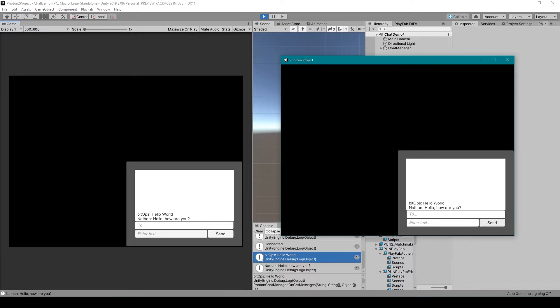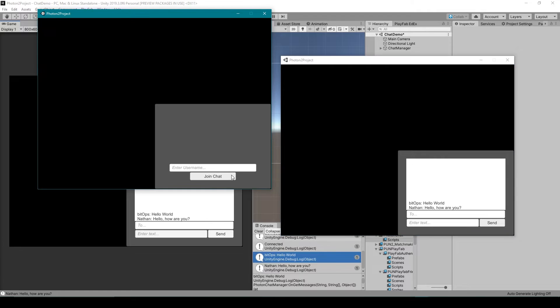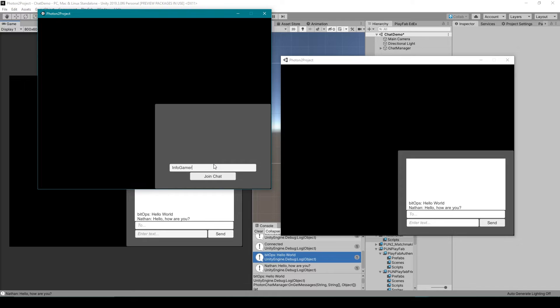To demonstrate this I'm going to run another instance of my standalone. For this standalone I'm going to add the username infogamer and click join.